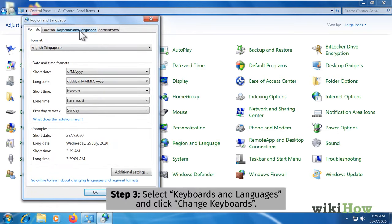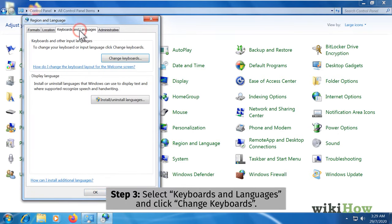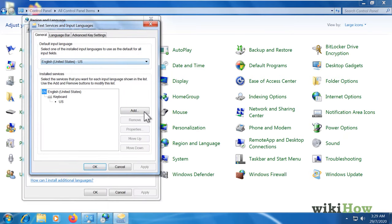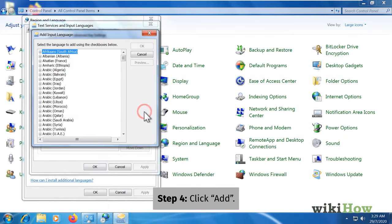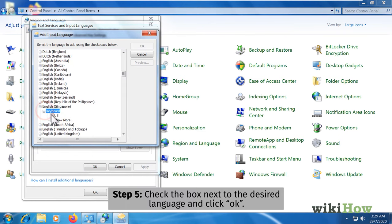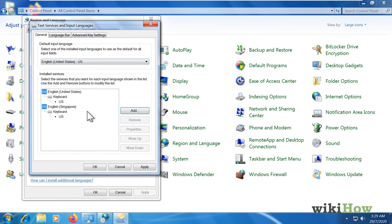On the keyboard and languages tab, click the change keyboards button. Click add to install another language. Check the box next to the language you want to install and then click OK to install it.